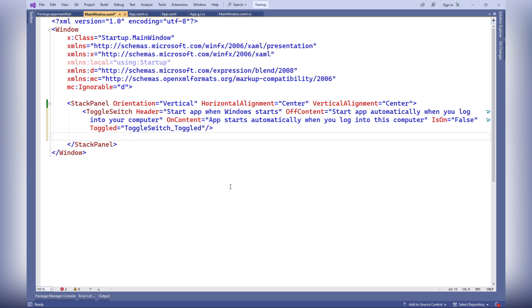On content: the text displayed next to the switch when it's on. Here it informs that the application will be launched automatically when logging into the system.